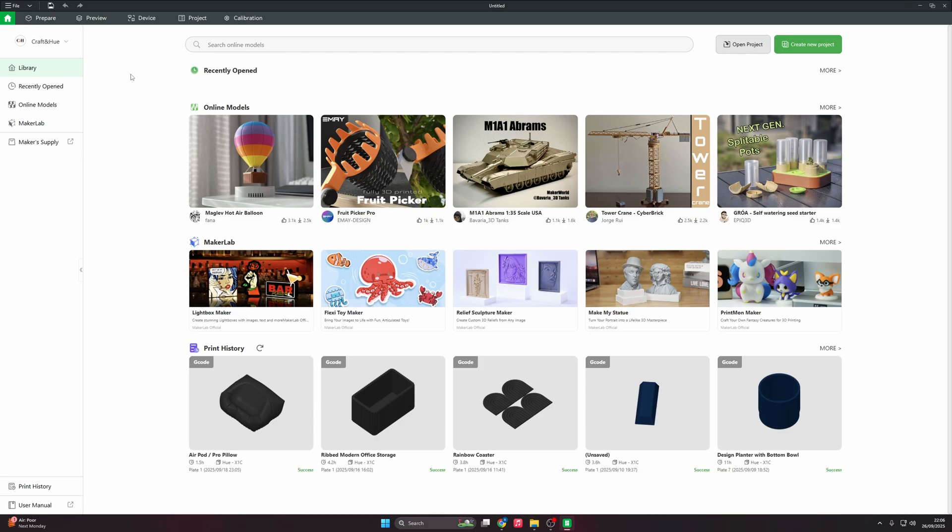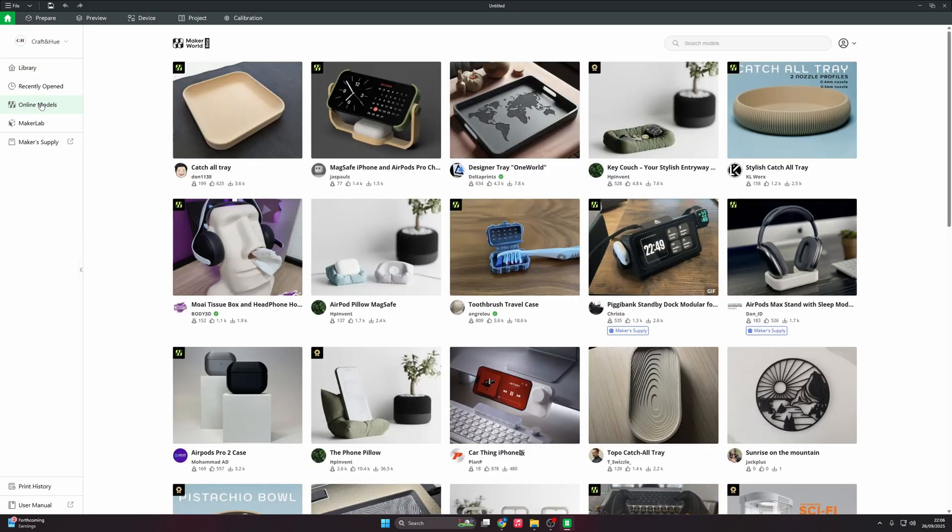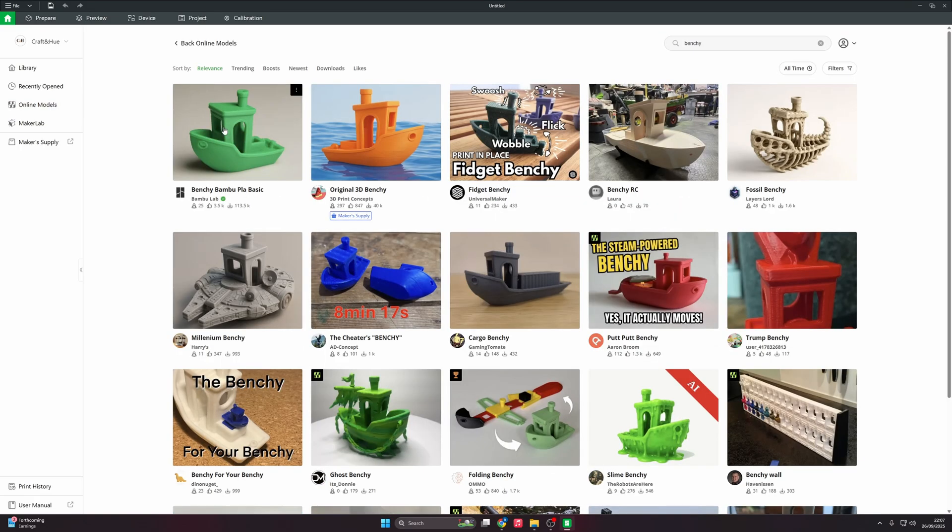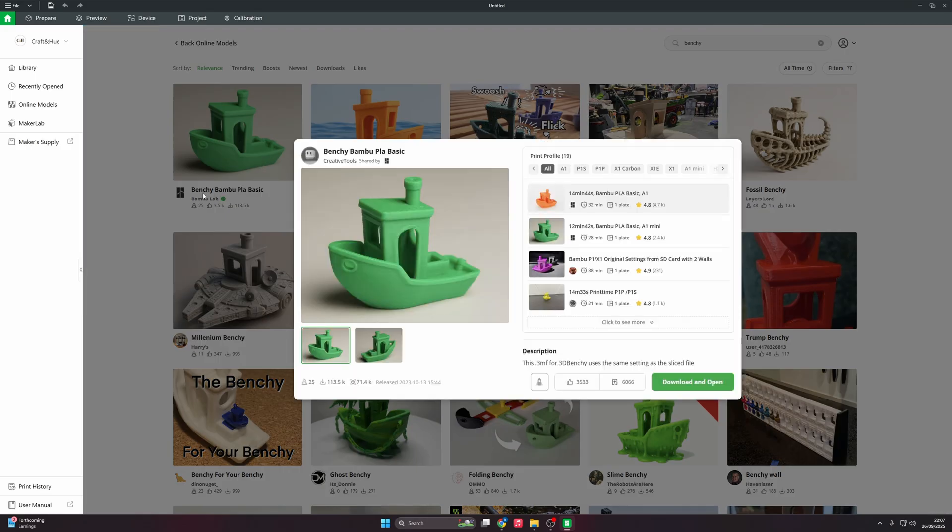Once we've got all that sorted, let's prepare for our first print. We're going to print something easy to print, a single color. We can ideally go for a Benji. Let's go to online models. From here we can do a quick search for something straightforward and simple to print. We go here and then type in Benji. This is the Bamboo Lab Benji, that is the one that's pre-loaded already onto your printer. If you have a brand new printer, you can actually just find this in the SD card that's pre-installed. But for now, we're going to click on it.